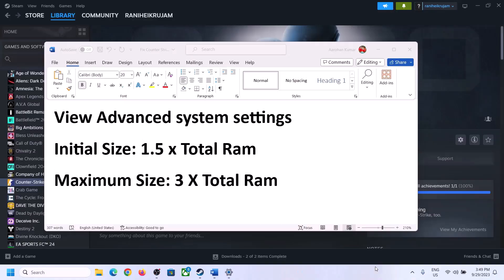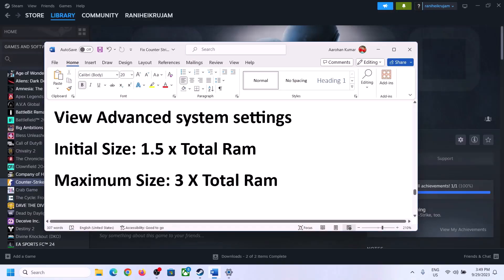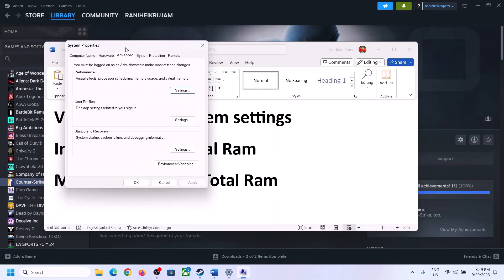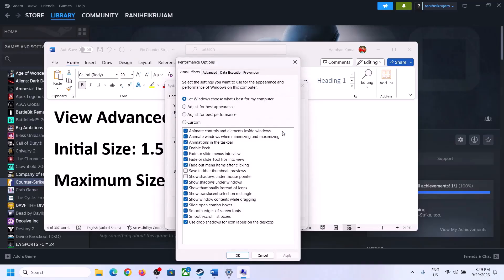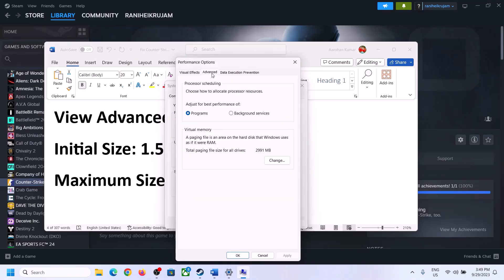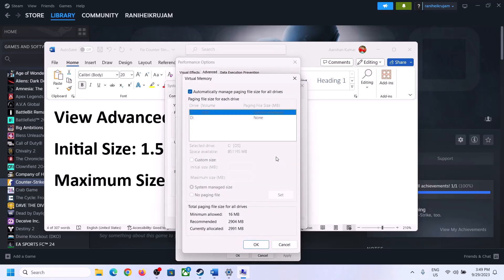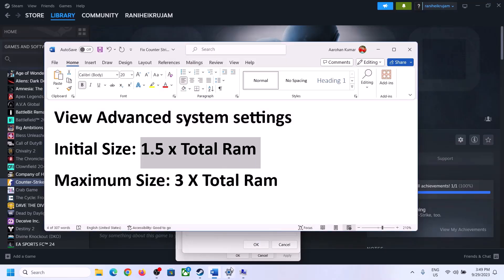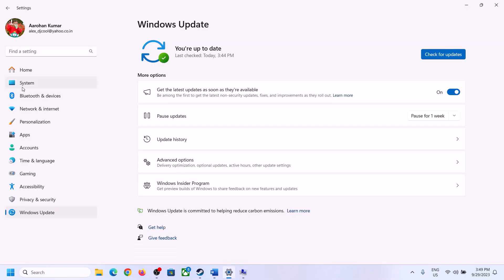The next step is to increase the virtual memory. Type 'View Advanced System Settings' in the Windows search box, click on it, then click the first Settings button. Go to the Advanced tab and click Change. Uncheck the box which says 'Automatically manage paging file size for all drives'. Select the drive where the game is installed, then put a check on Custom Size. The initial size is 1.5 times your total RAM in megabytes.